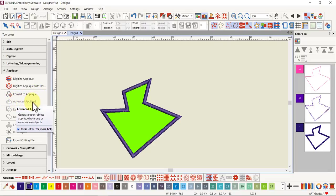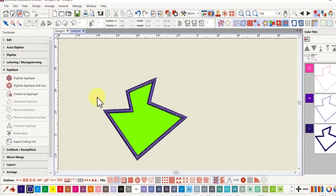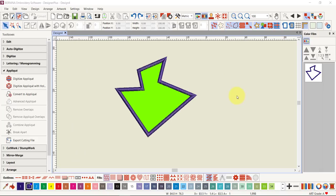So I'll go back to our applique box. The next option is Advanced Applique — it's grayed out at the moment because I don't have anything selected. The Advanced Applique has not changed, so that's still available. The advantage of the Advanced Applique is you can use open objects combined with closed objects, so long as you have spaces that are enclosed, to create appliques.